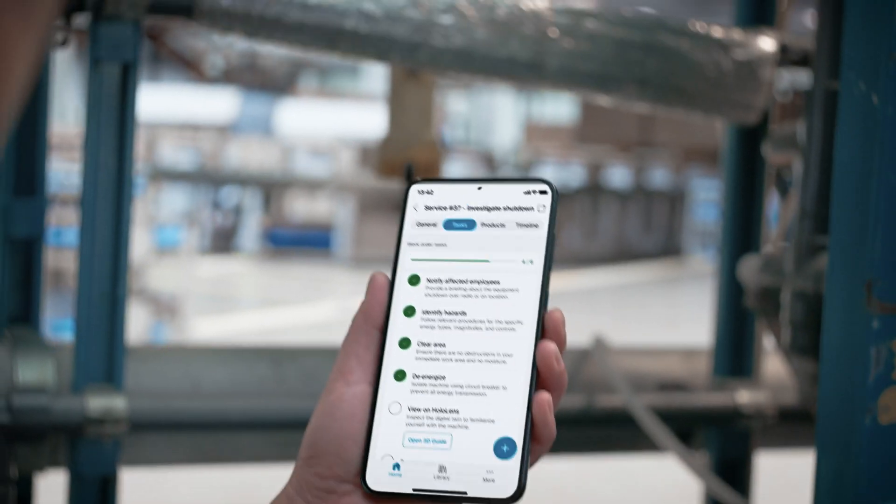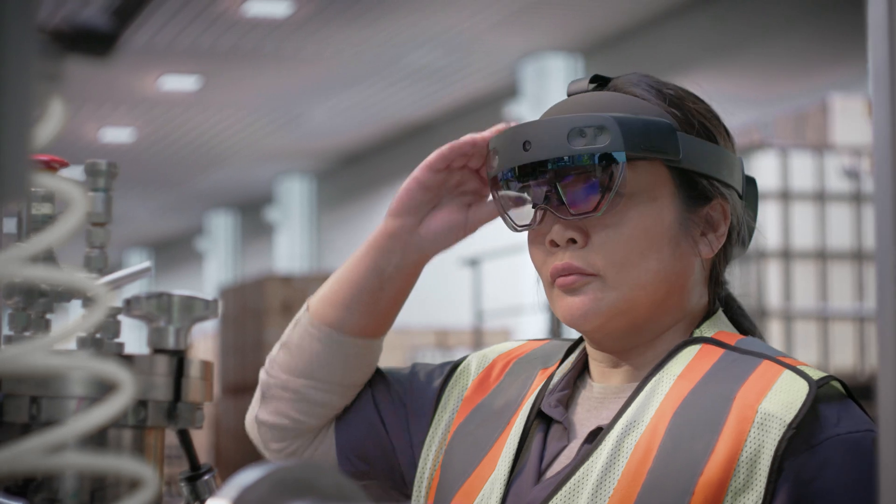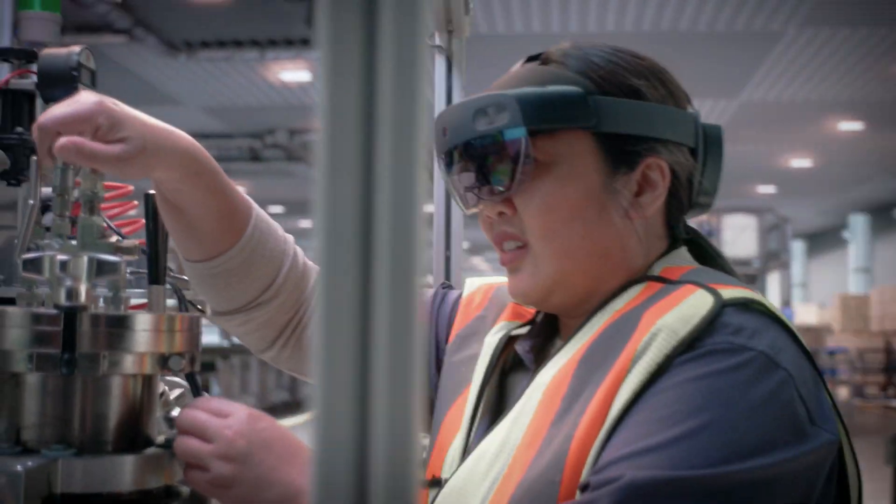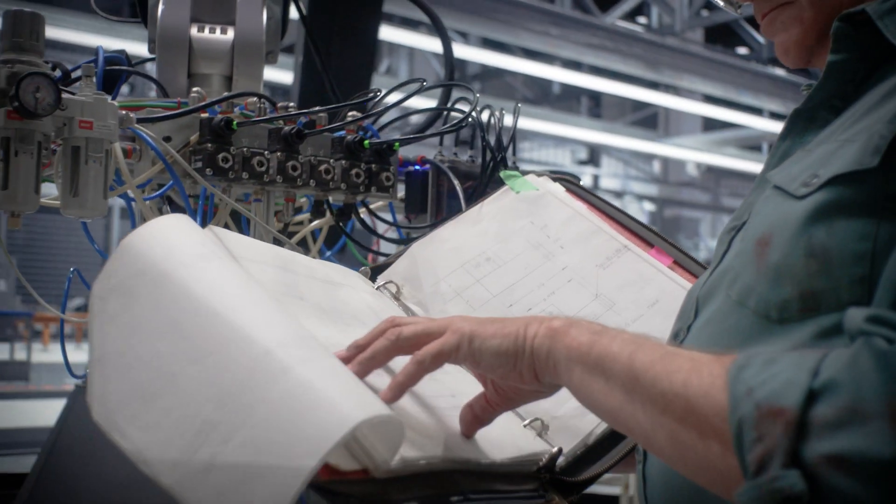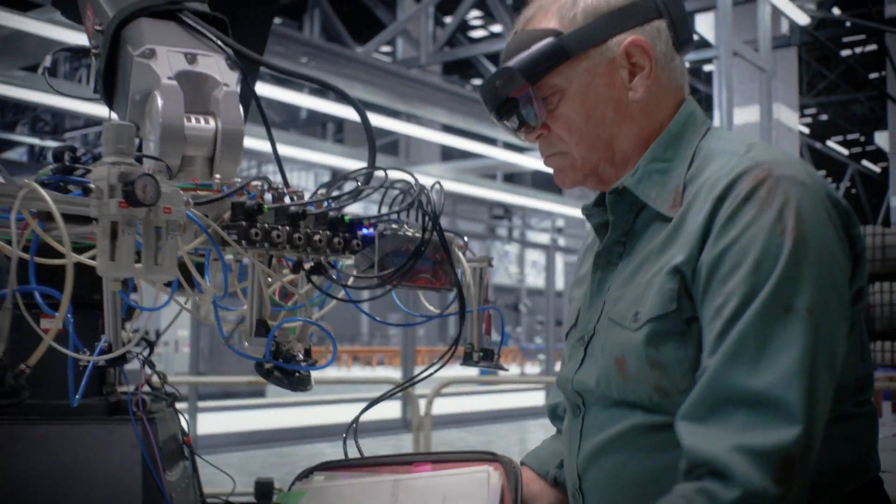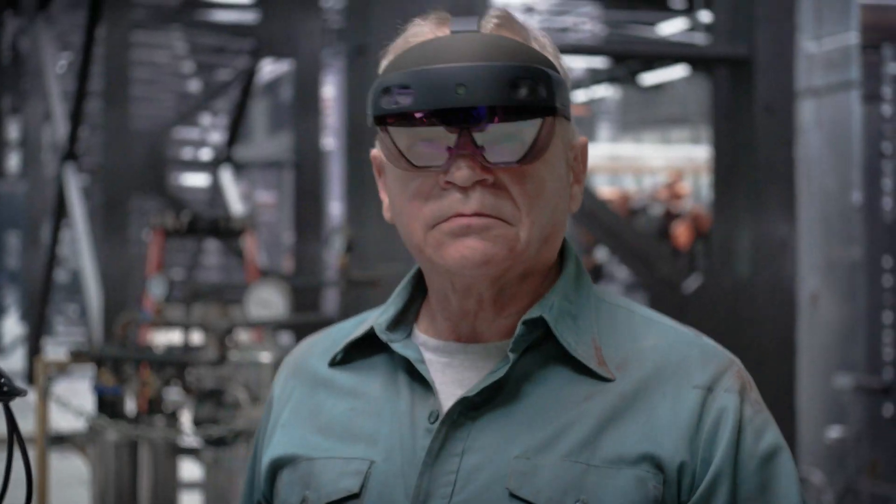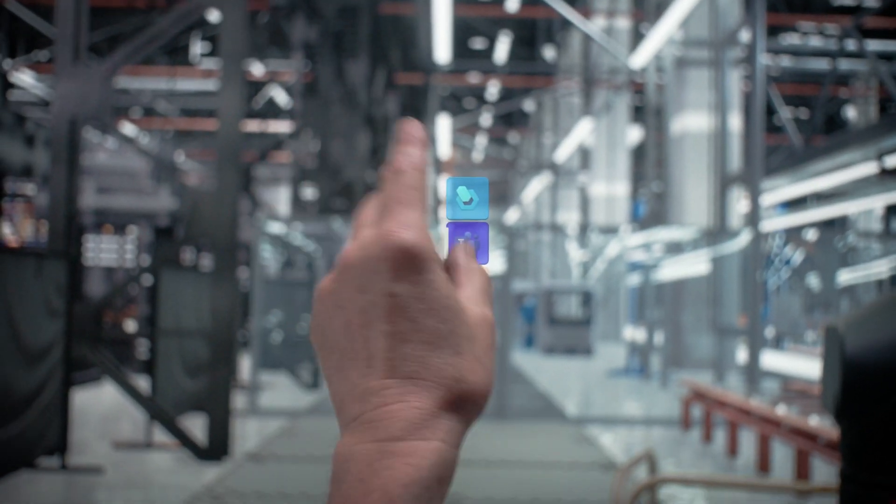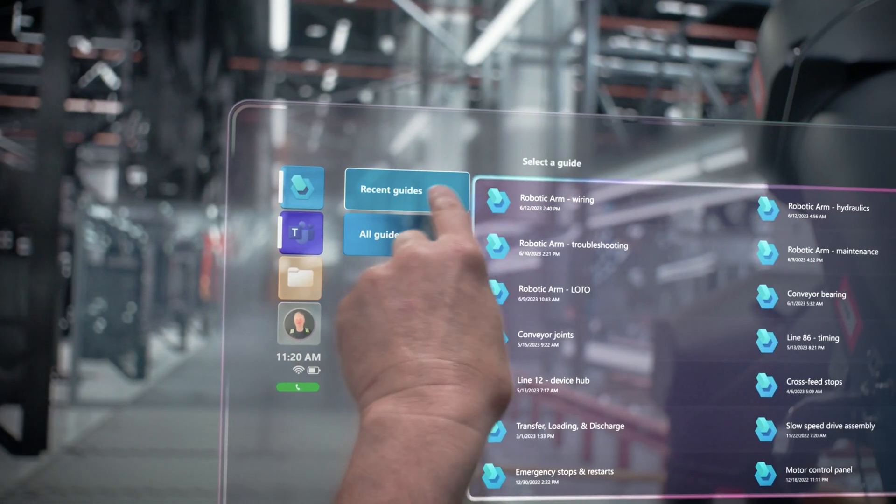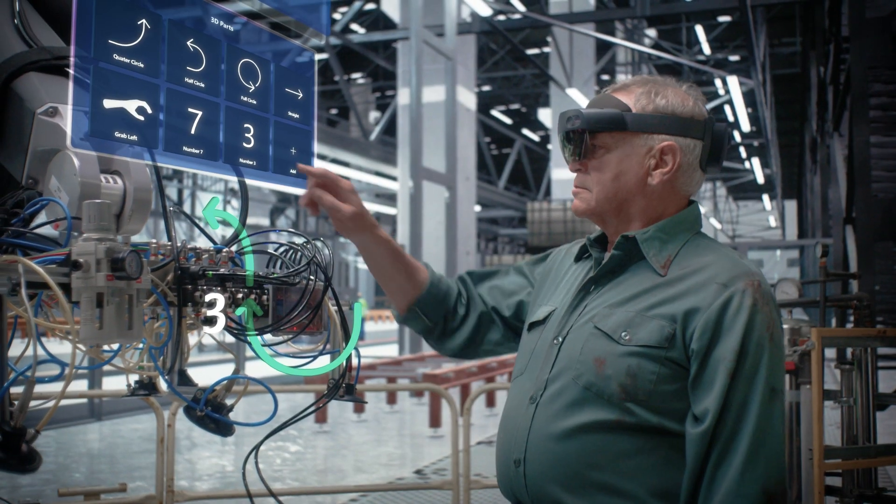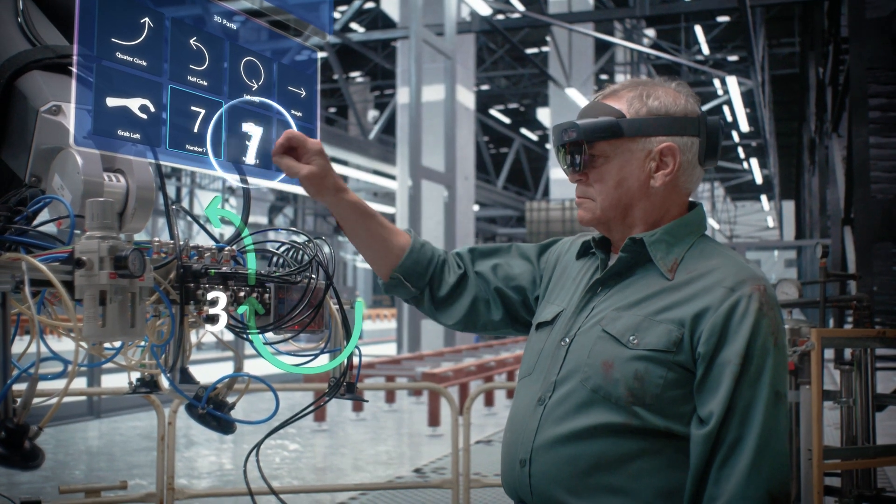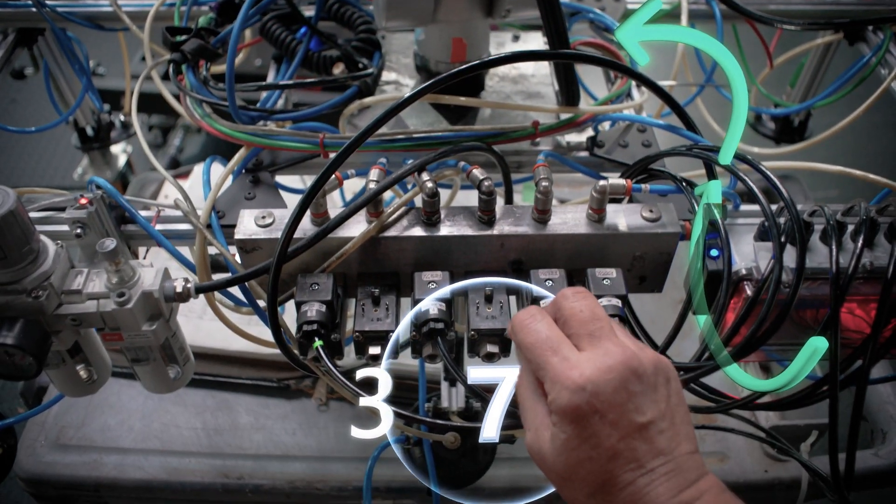When problems arise, you need your workforce confident and ready to jump into action. Workplace experts have years of specialized knowledge. Make the knowledge base your team needs accessible on the front line with information whenever and wherever you need it through Microsoft HoloLens 2 and Mixed Reality Technology.